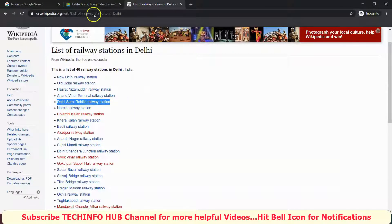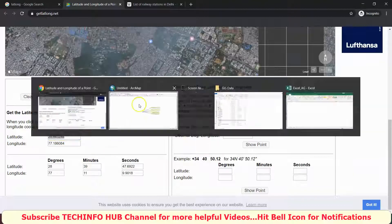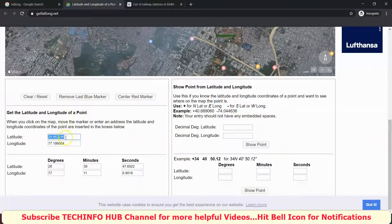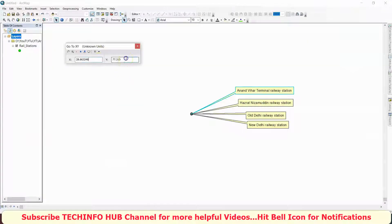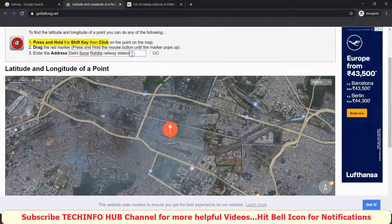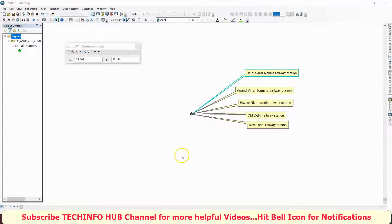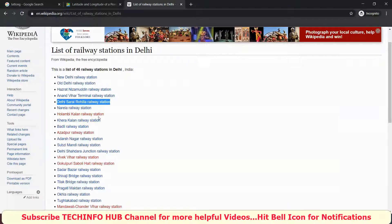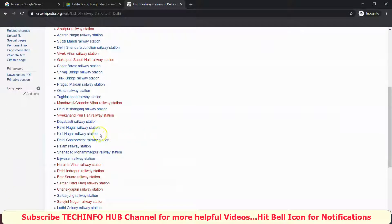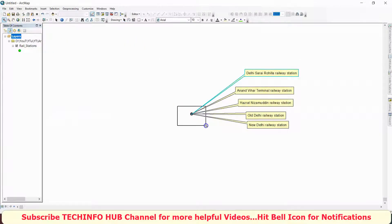Delhi Sarai Rohilla station. Copy this and paste, copy this and paste.